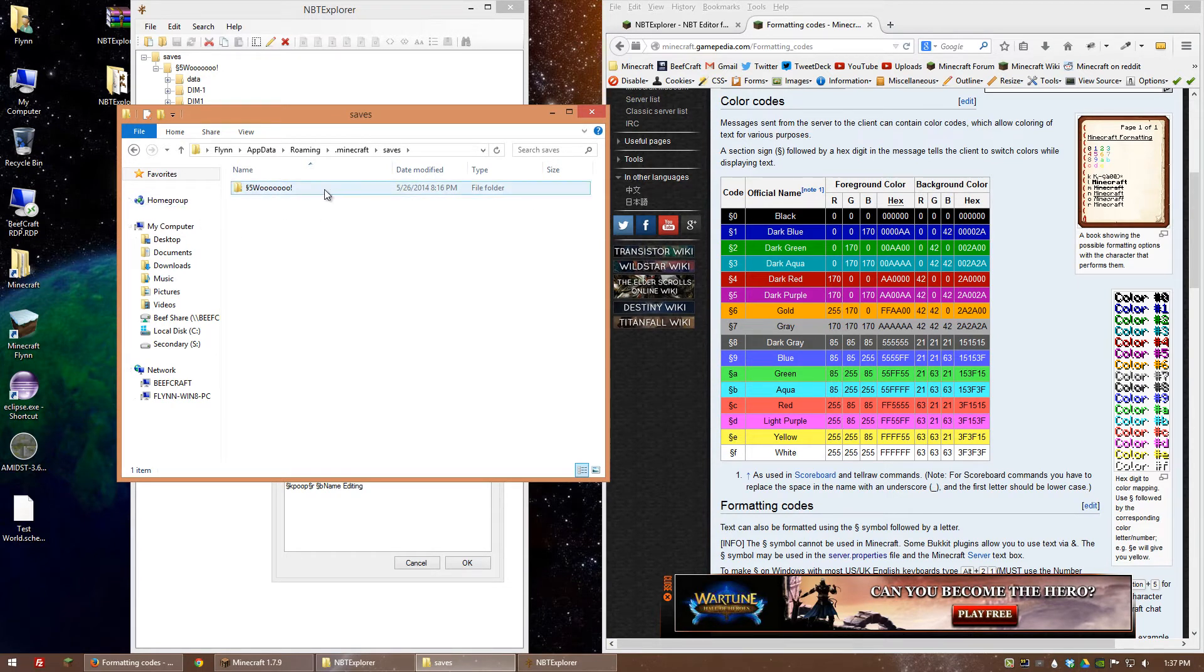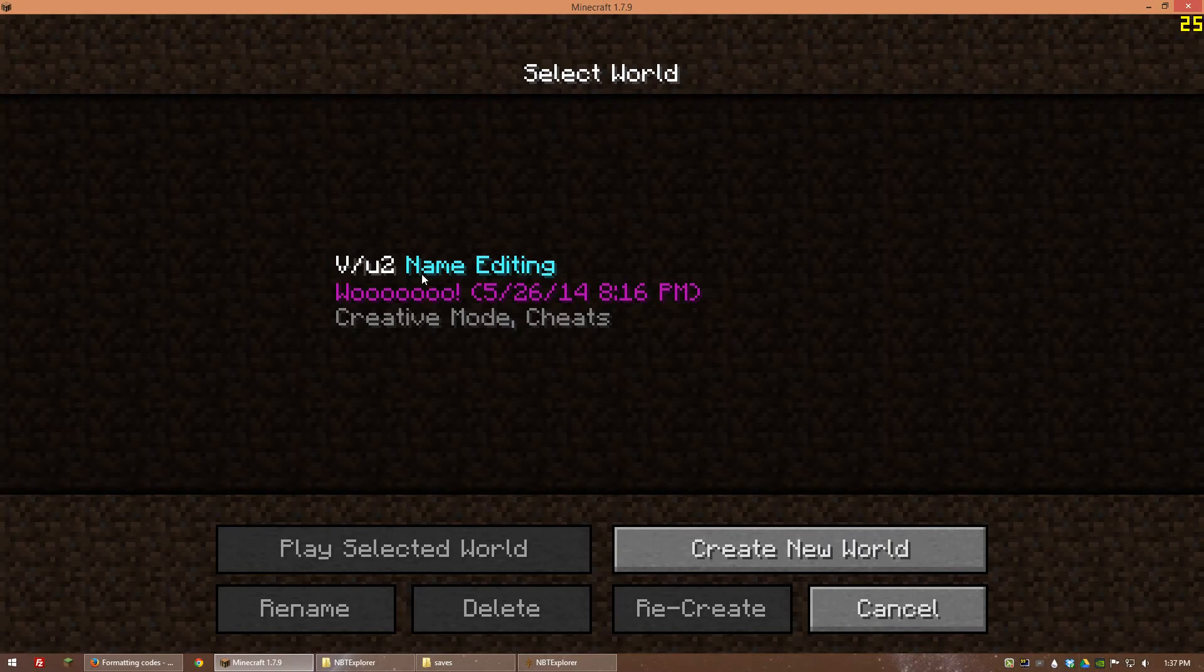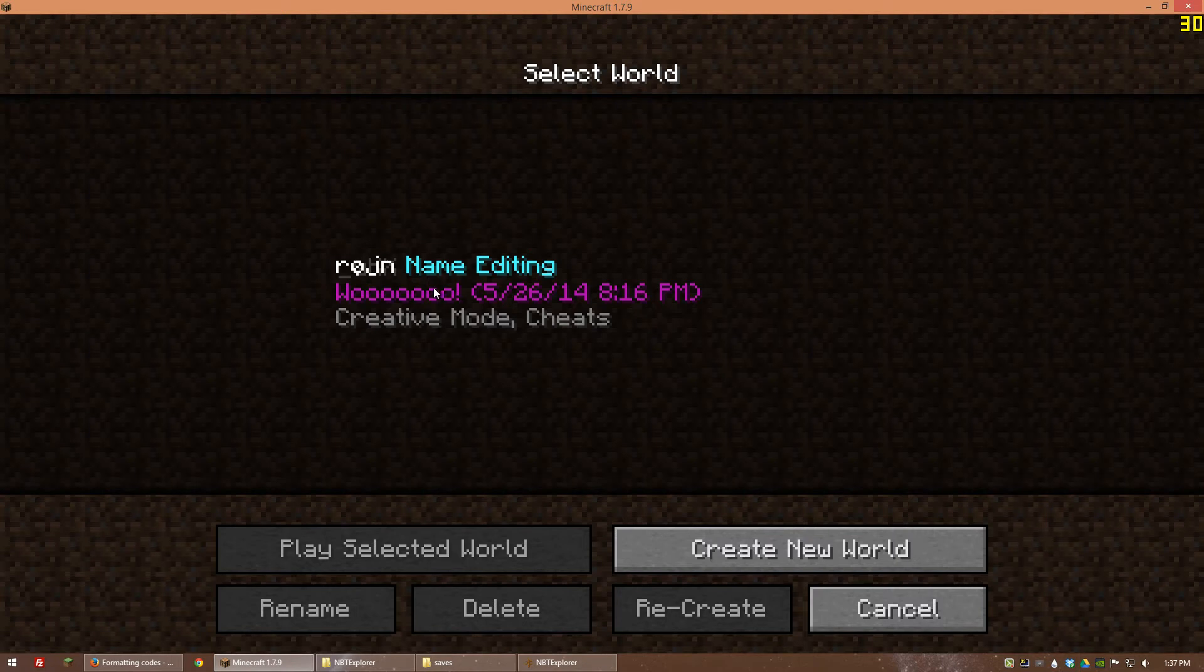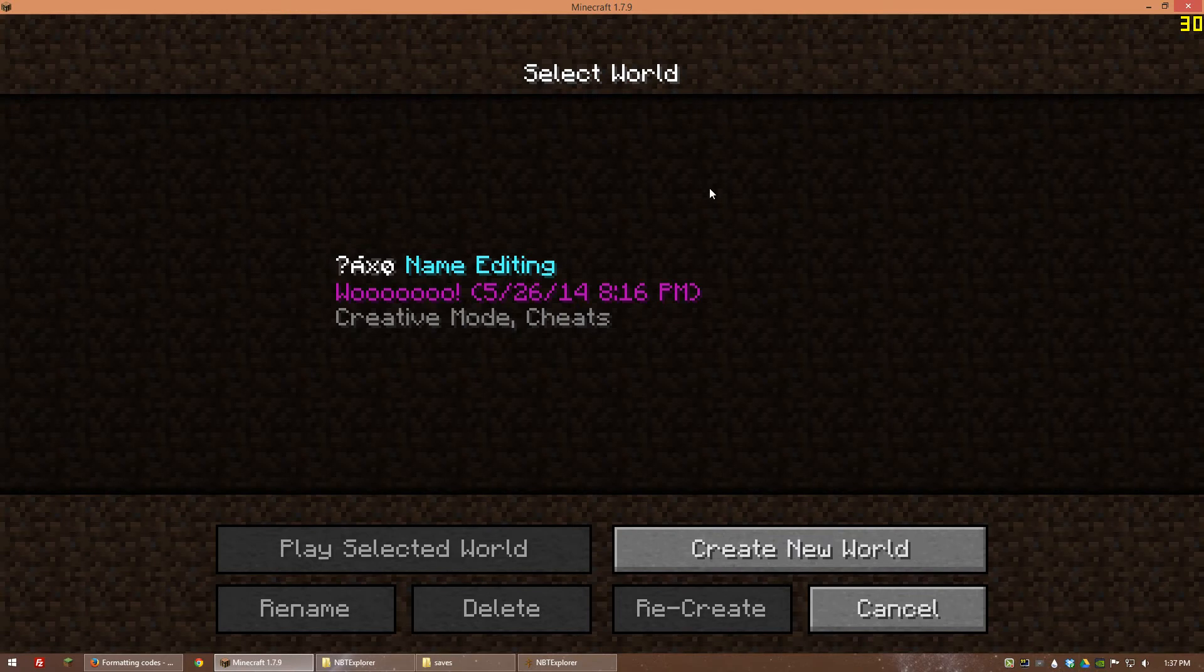But you can put anything here really, so like if you wanted to have test world and then below it for testing or something just so that you can remind yourself what a world is for. This would be handy for people who have a lot of different saves for a lot of different things.